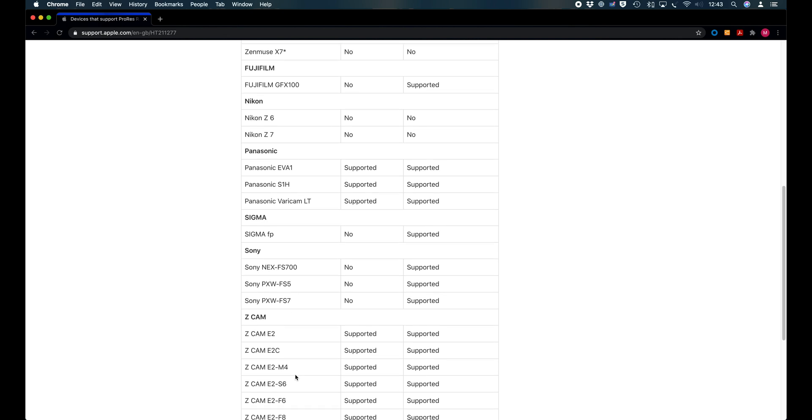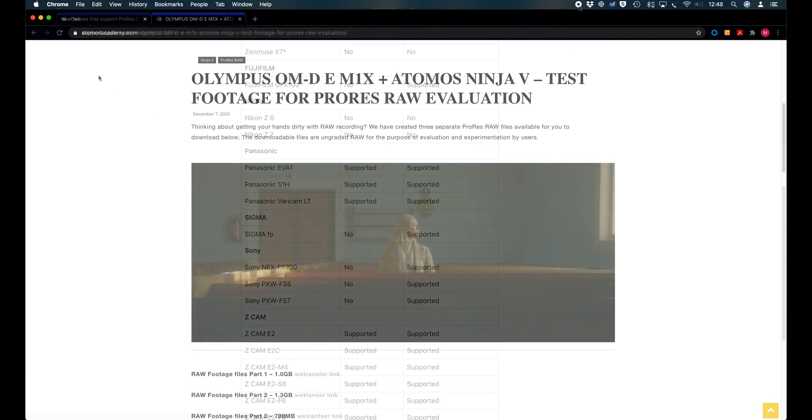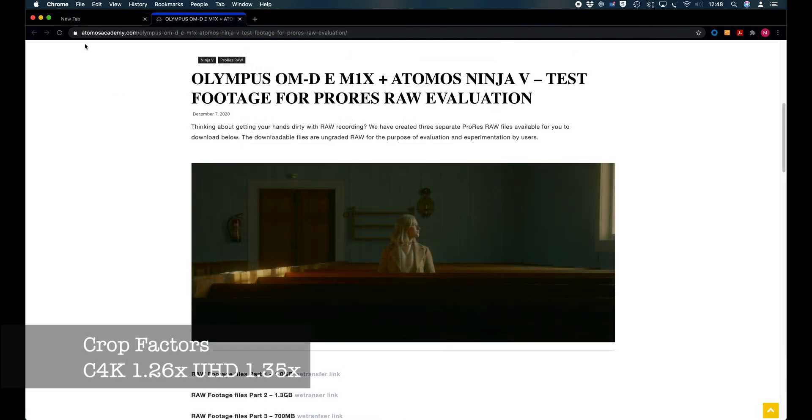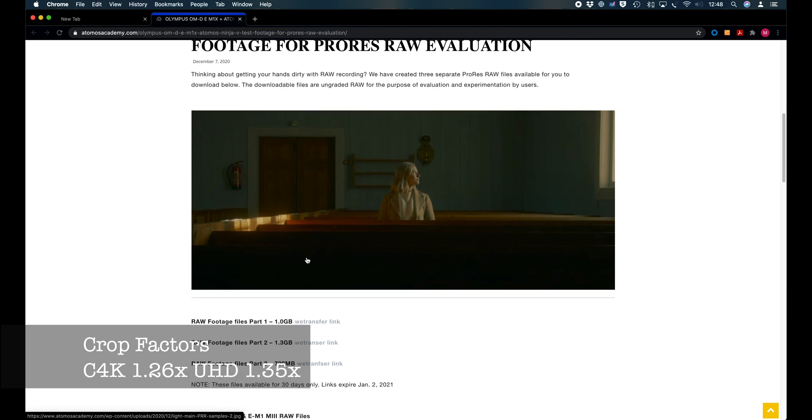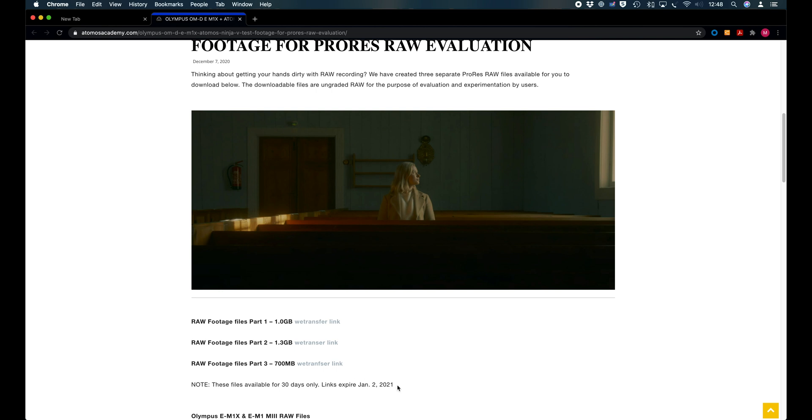We will see now what is supported by Olympus OM-D E-M1 Mark III and E-M1X. There are some sample files on Atomos Academy that you can download. That's where I got the samples for this clip. They are available until the 2nd of January 2021, so make sure to download them before they get removed if you are interested in assessing this camera.